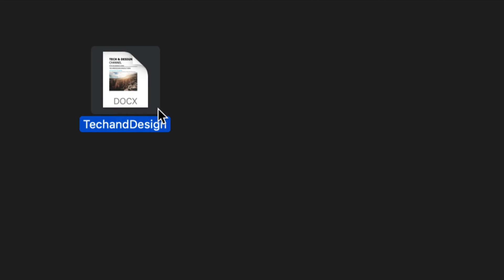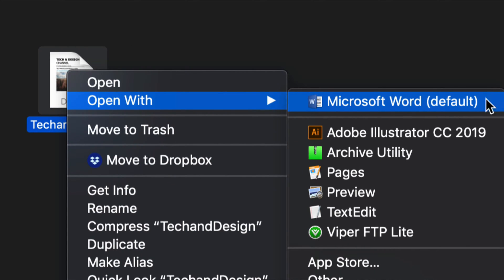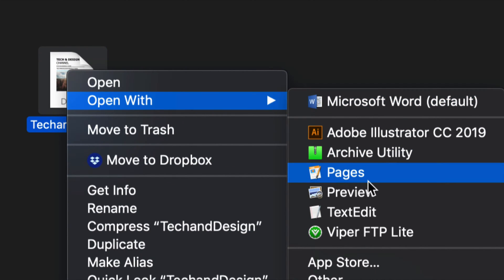So here's my document, Microsoft Word. Now let's say I don't have Microsoft Word open. I just don't want to pay for it, right? So this is Microsoft Word. You can still open it up with Pages. This is the alternative to that.